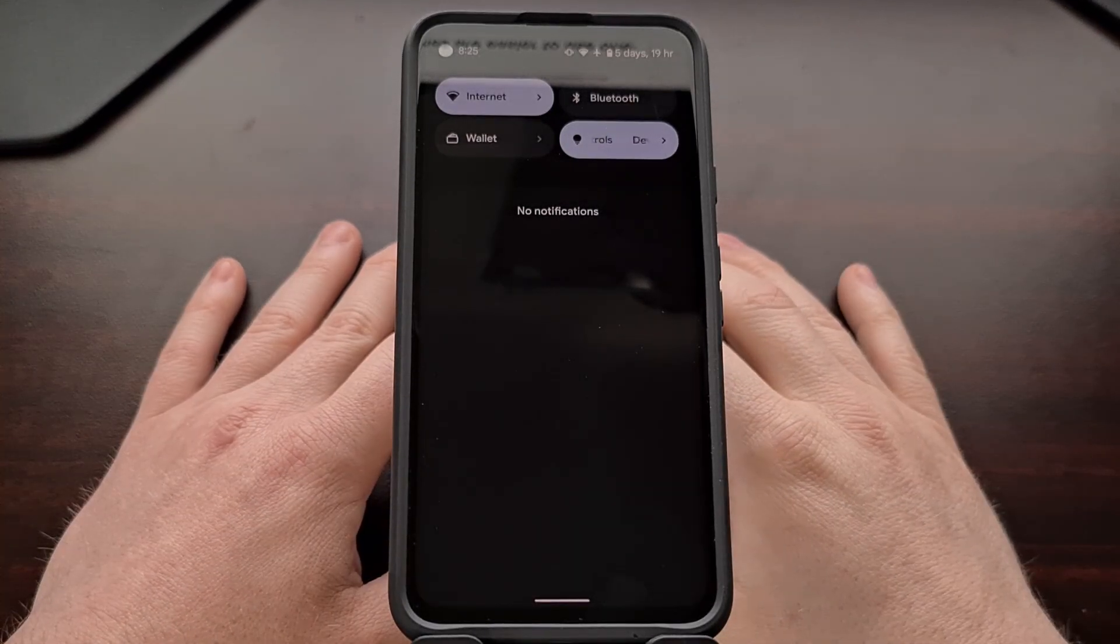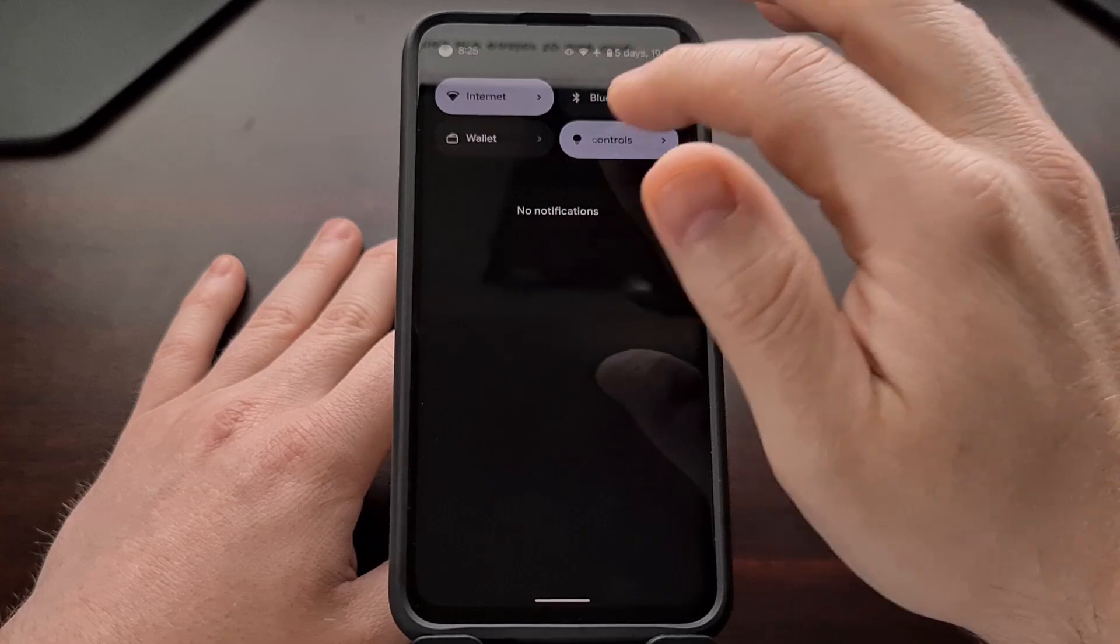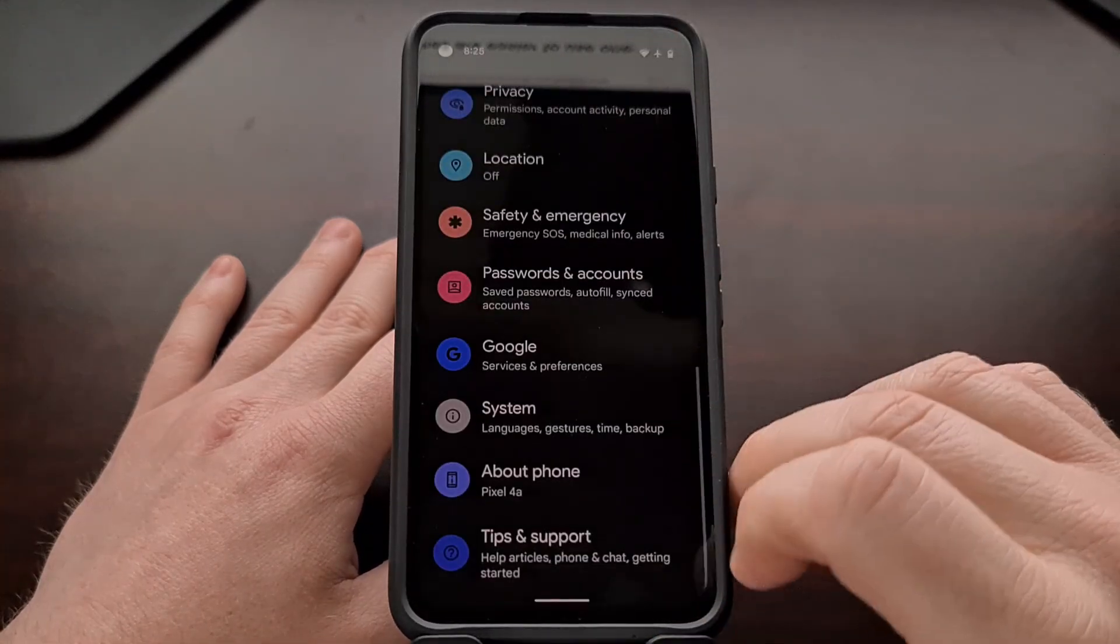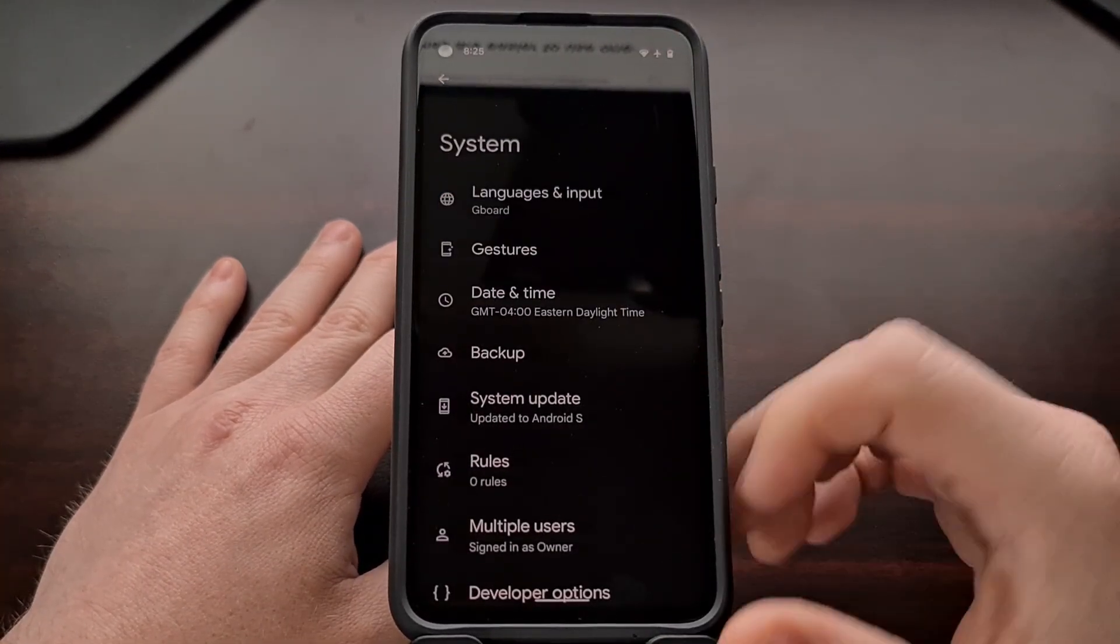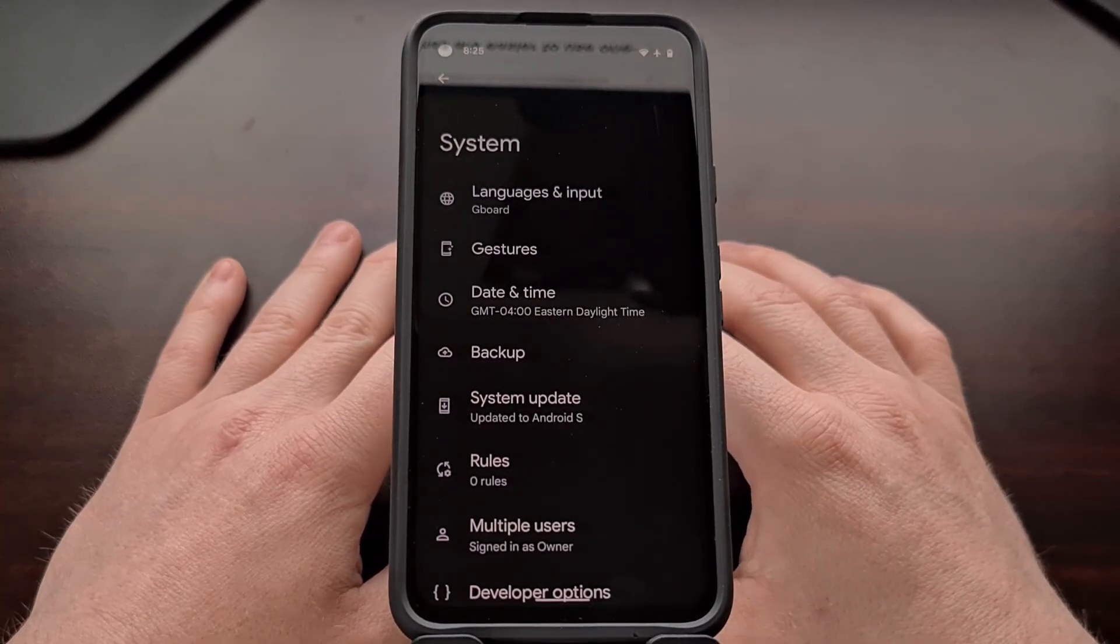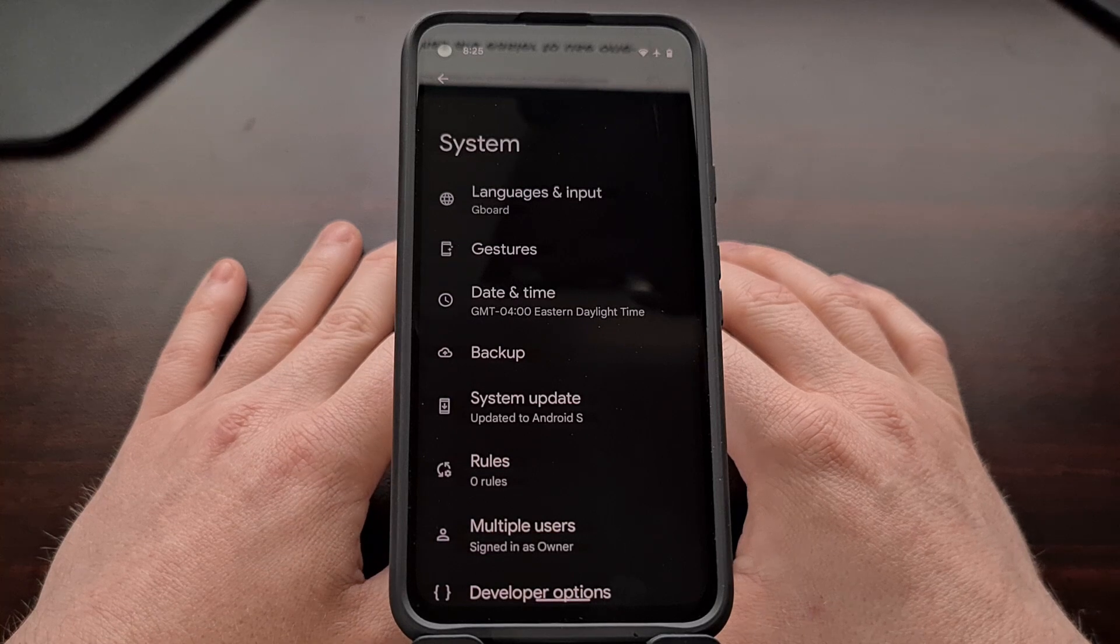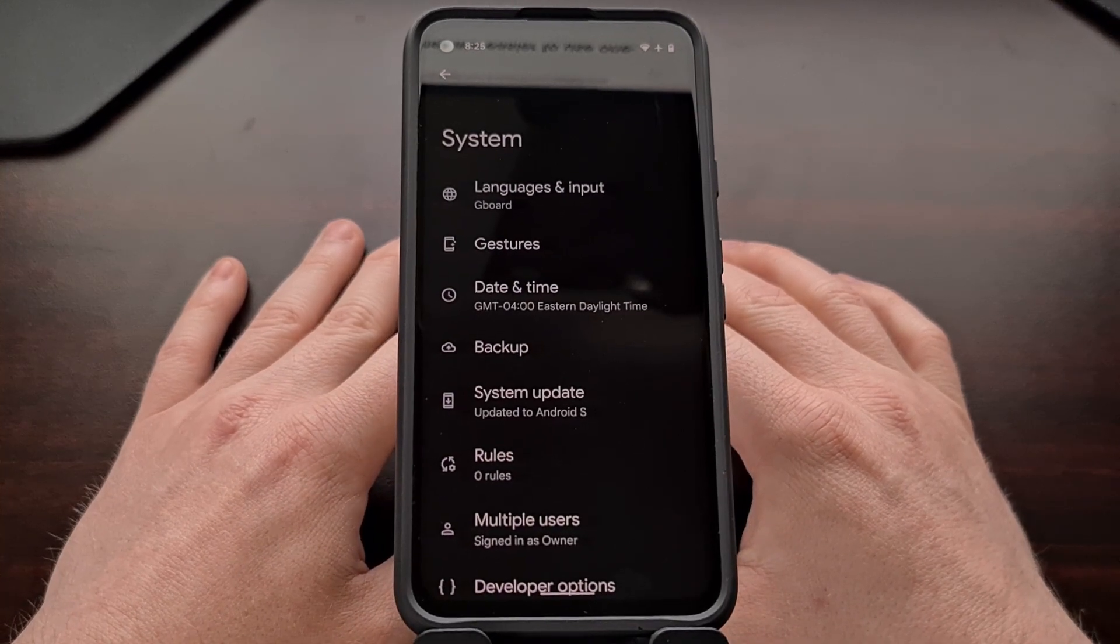This change seems to be very divisive right now. I know a lot of people prefer one-handed mode this way. Some people wish it would shrink the entire screen. But as of right now this is Android 12's implementation of one-handed mode.